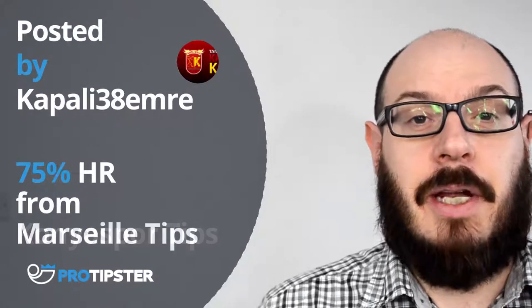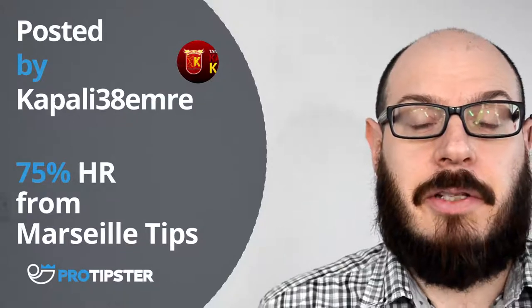This tip comes courtesy of Capali38Embry who has a 75% hit rate for both Conny Aspore and Marseille matches.